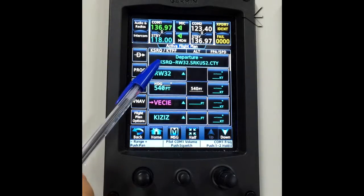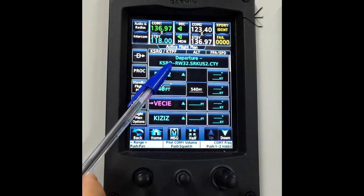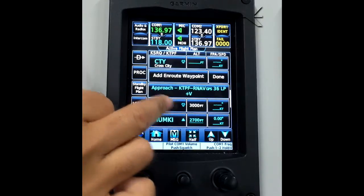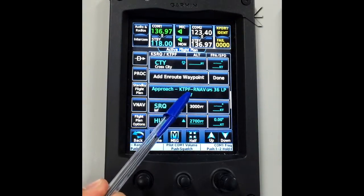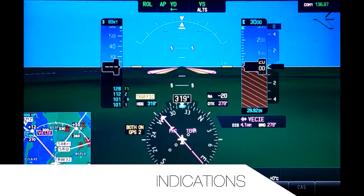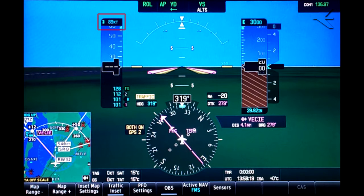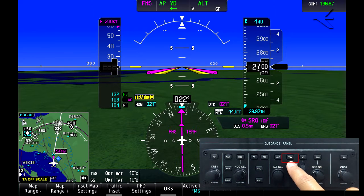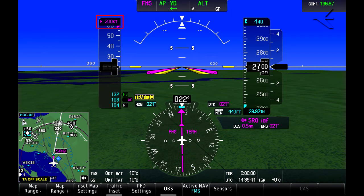We're on a flight between Sarasota and Peter O'Knight Airport, which was chosen because it has an LP plus V approach. The display shows the selected speed without an armed VNAV, but if we push the VNAV button the speed indication will become magenta with a magenta bug, and the V of VNAV indicating it's armed.